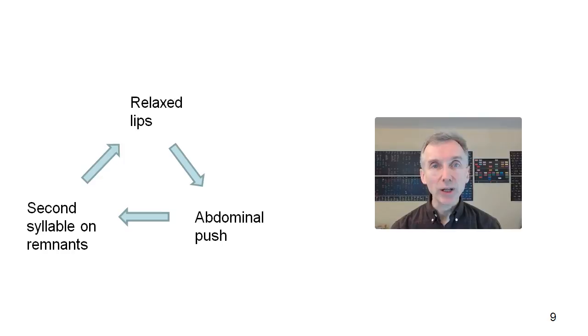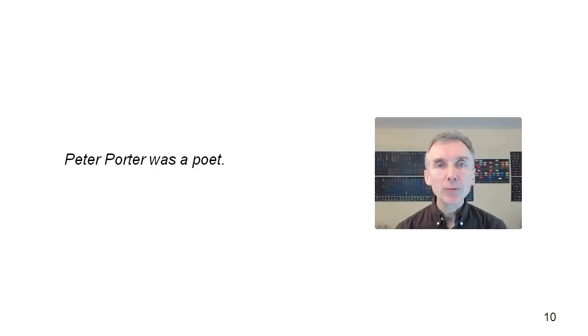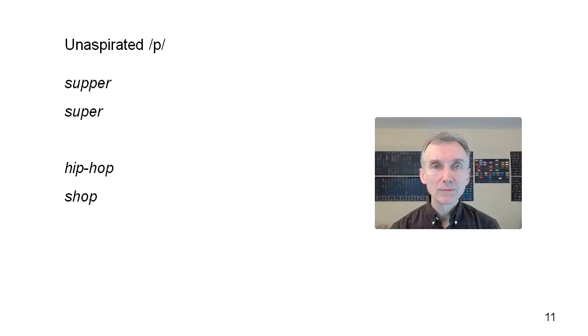Here's a longer phrase you can use for practice. Keep your lips relaxed throughout. There are three abdominal pushes, creating three stressed and aspirated Ps, and then there are five other syllables, all with schwas in them.